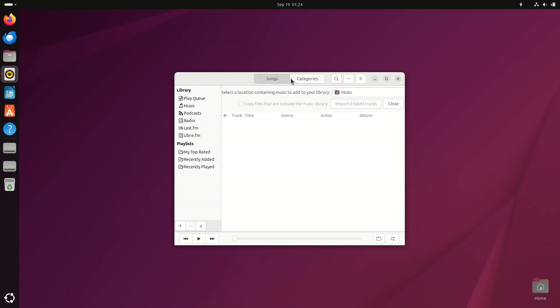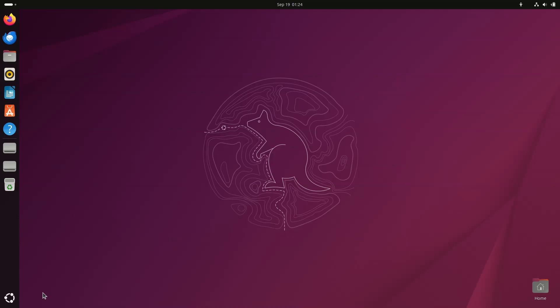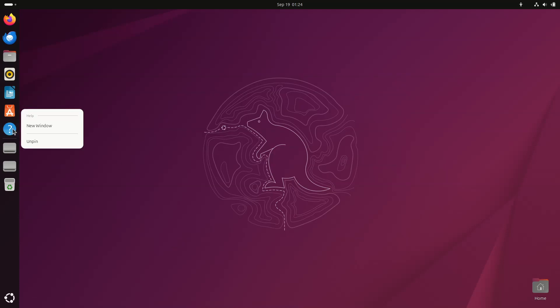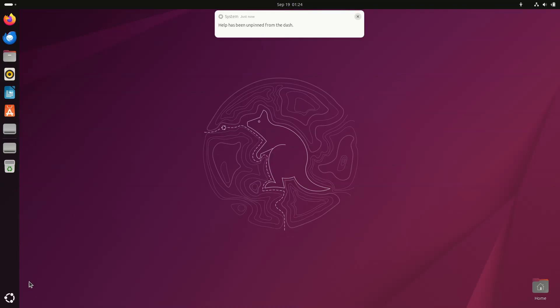For enterprise and managed deployments, this beta integrates more tightly with Microsoft EntraID and provides installer support via Landscape for auto-install workflows.